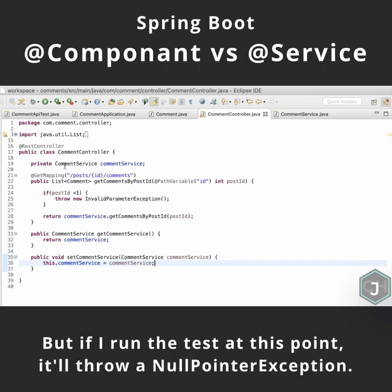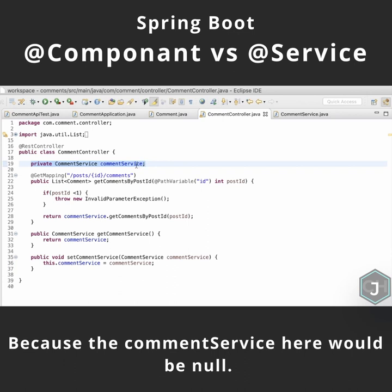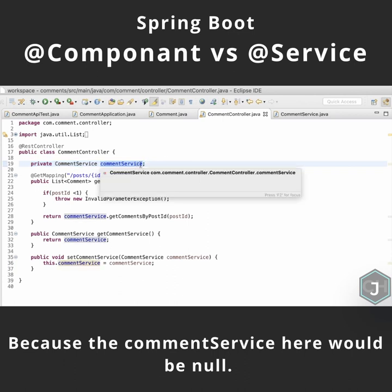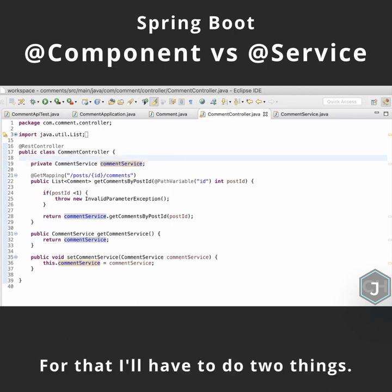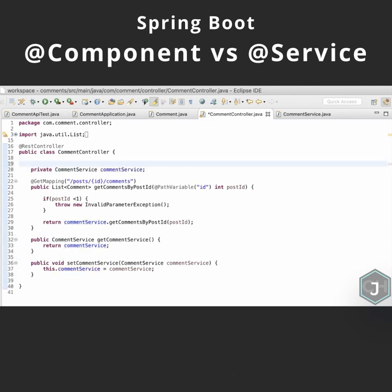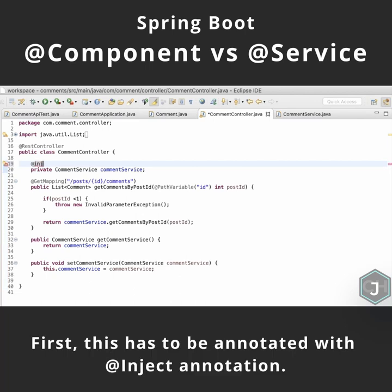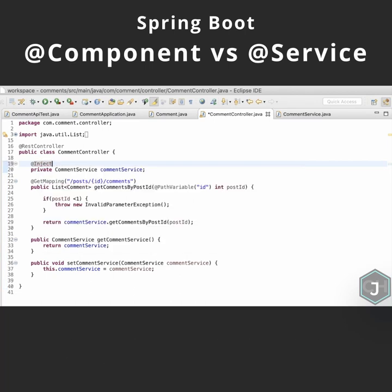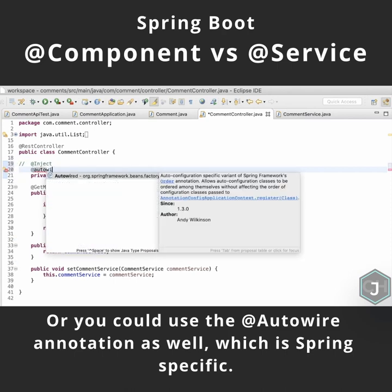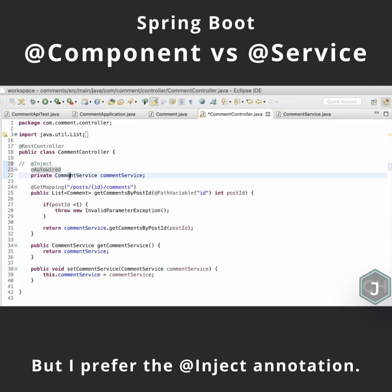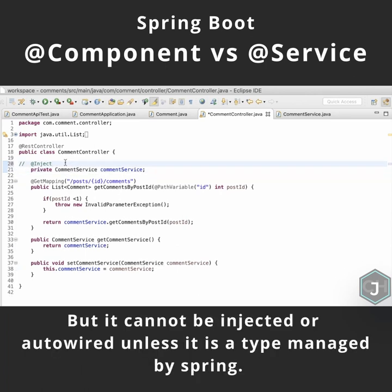If I run the test at this point, it'll throw a null pointer exception, because the commit service here would be null. I want the framework to inject an instance of commit service here. For that, I'll have to do two things. First, this has to be annotated with the @Inject annotation. Or you could use the @Autowired annotation as well, which is Spring-specific, but I prefer the @Inject annotation.